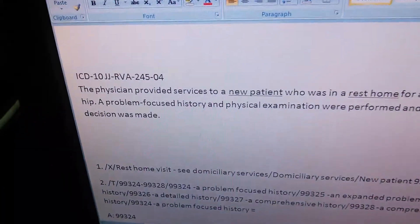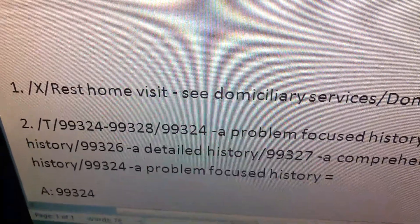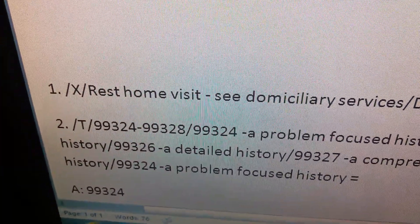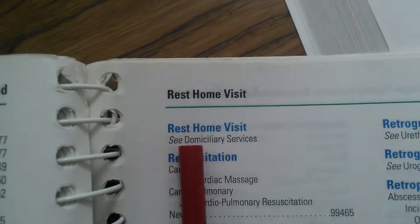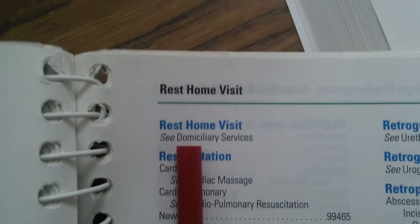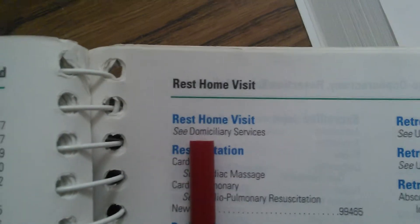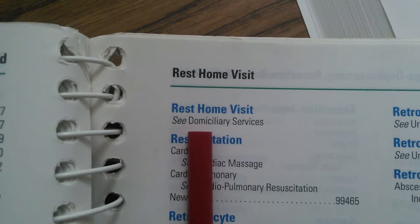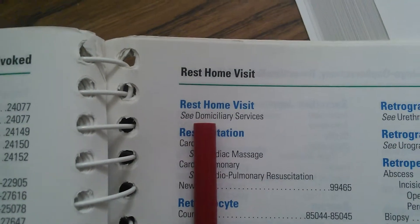Let me remind you what we're doing: we go to the index and look for 'rest home visit.' Here we go — rest home visit right there. It's alphabetically in the R section. Rest home visit says 'see domiciliary services,' so we go to domiciliary services, which would be under the D.